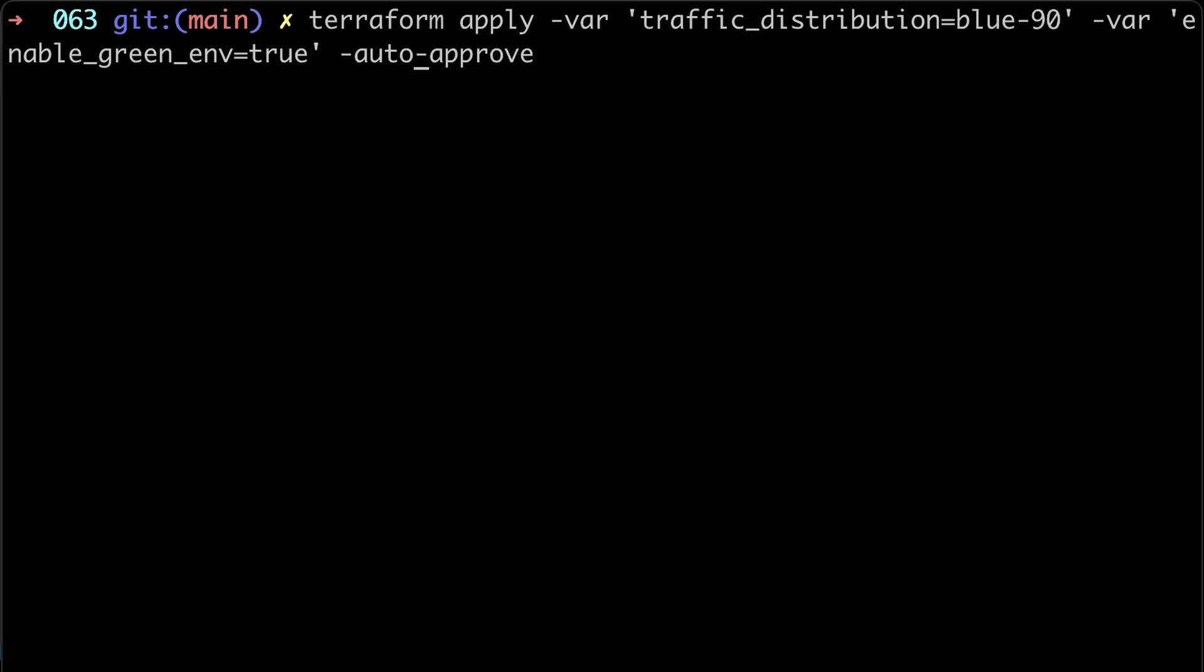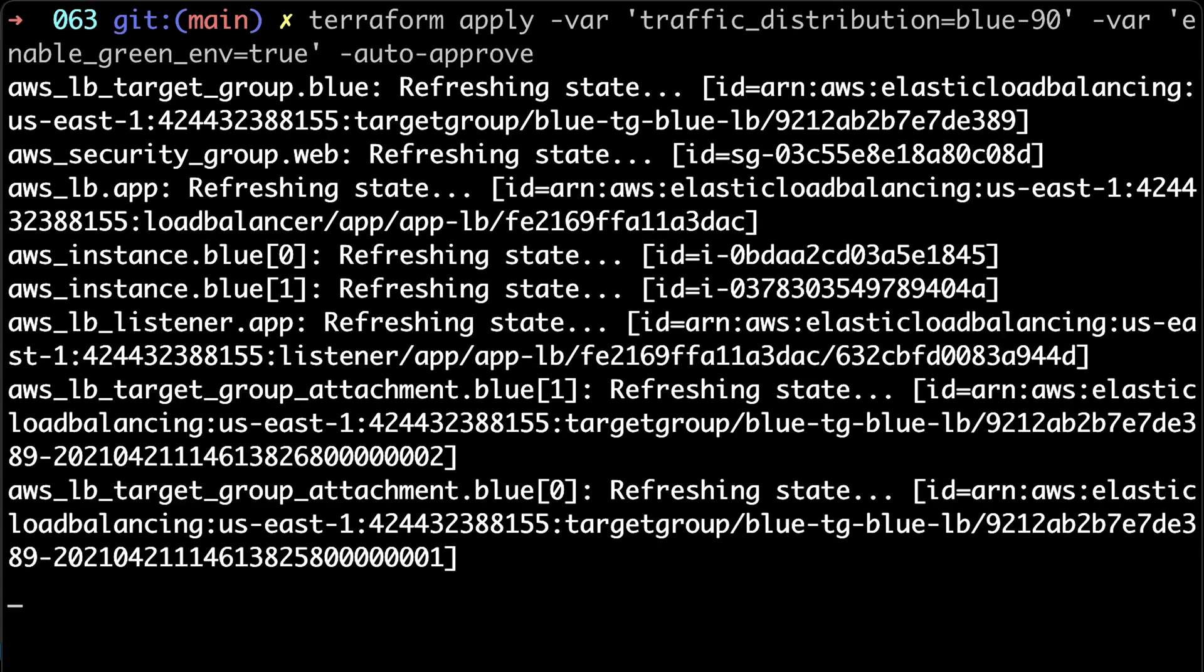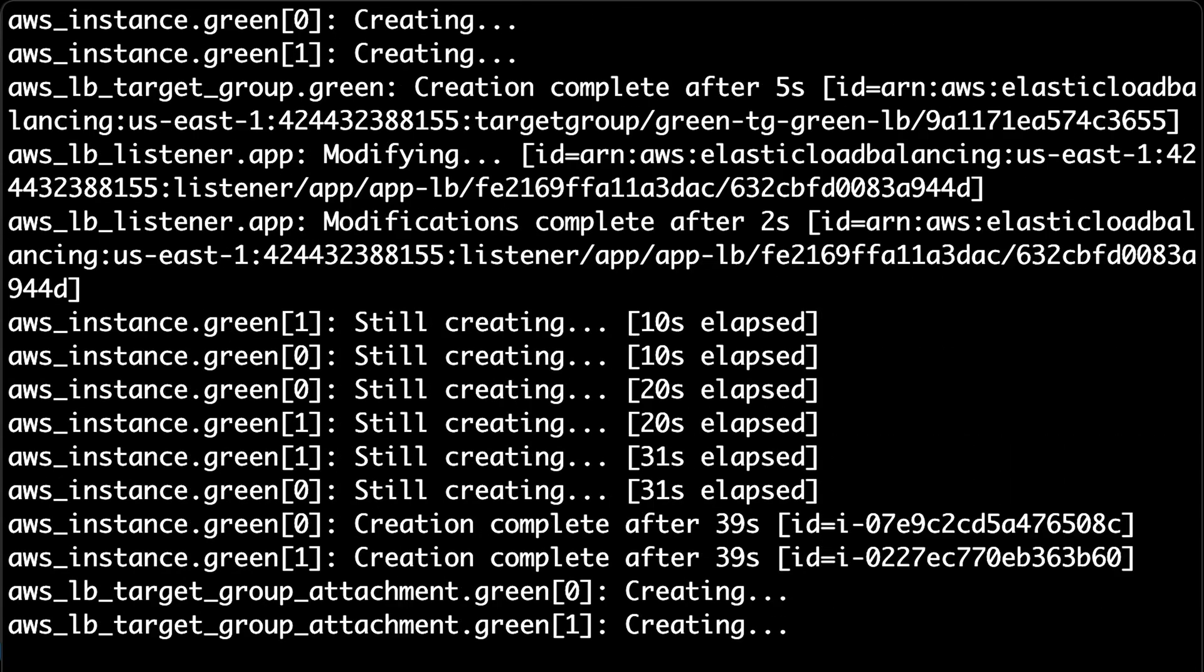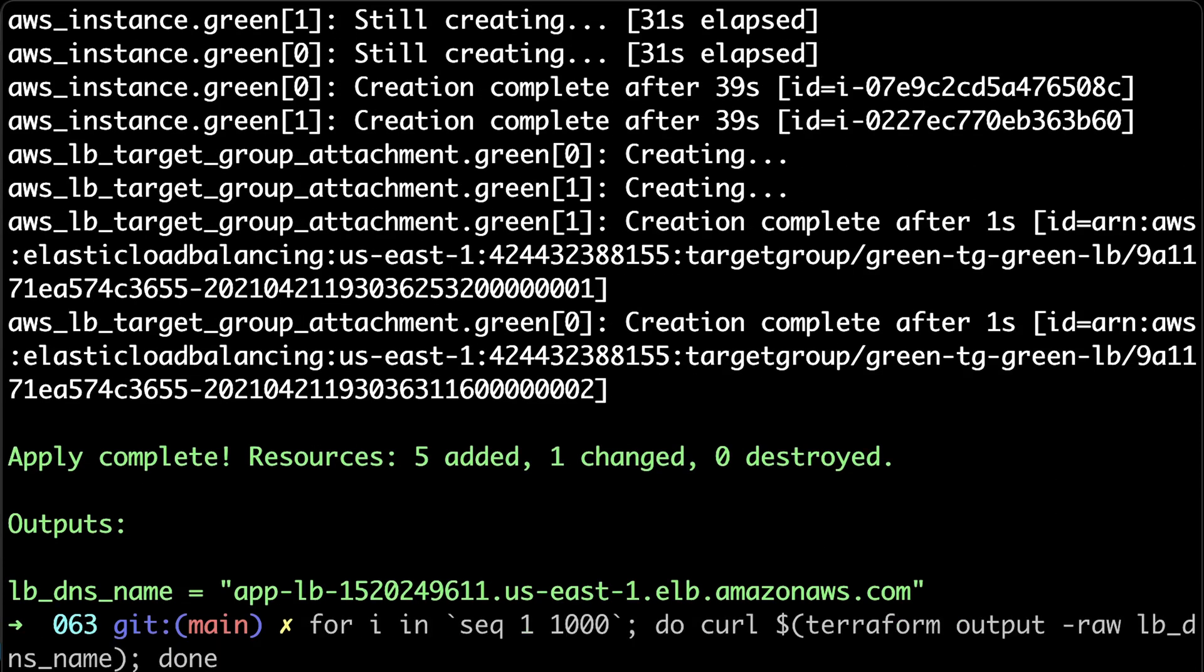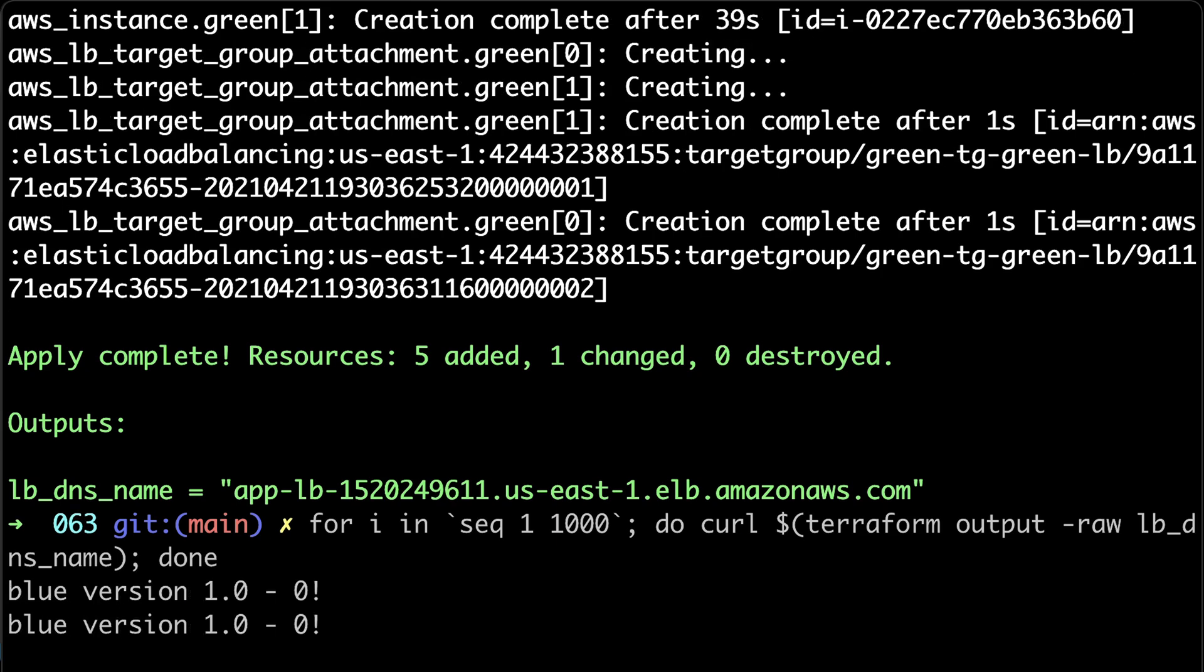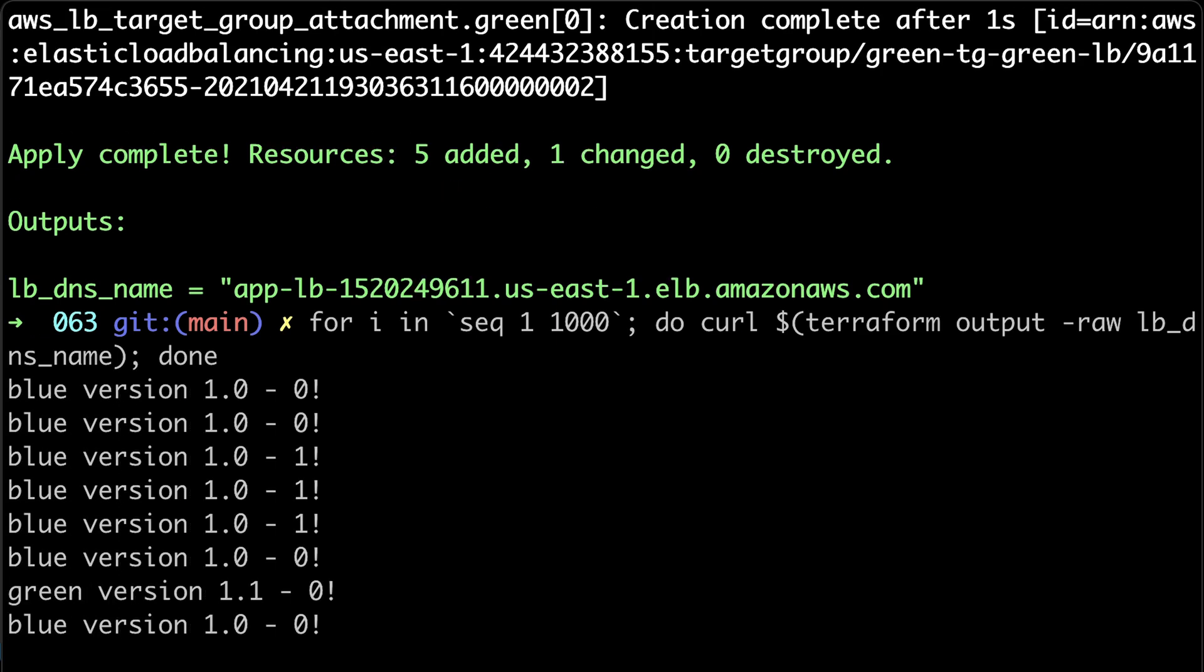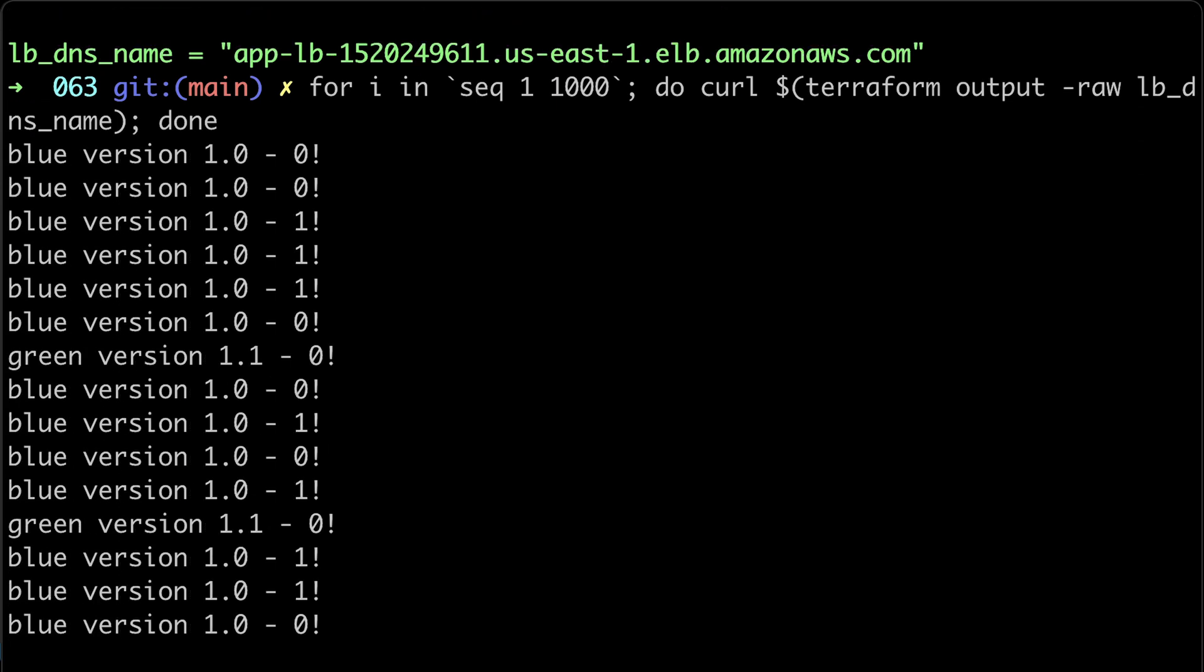Now it's time to test and start shifting traffic to the new green deployment. Let's use traffic distribution blue 90 to send only 10% to the green deployment. To test, let's run our curl script. Roughly, only 10% goes to green version 1.1.